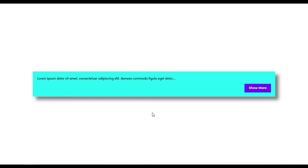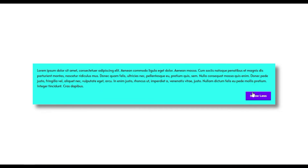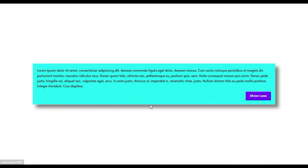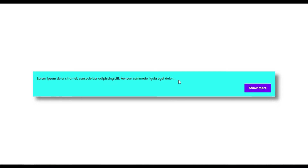Hi guys, welcome back to Software Here Tech. Today in this video I'm going to show you how you can add a toggle text button into your Elementor page. By default there is a text box with a short text and a 'Show More' button. When you click on this button it will show the long text, and clicking again will show the short text.